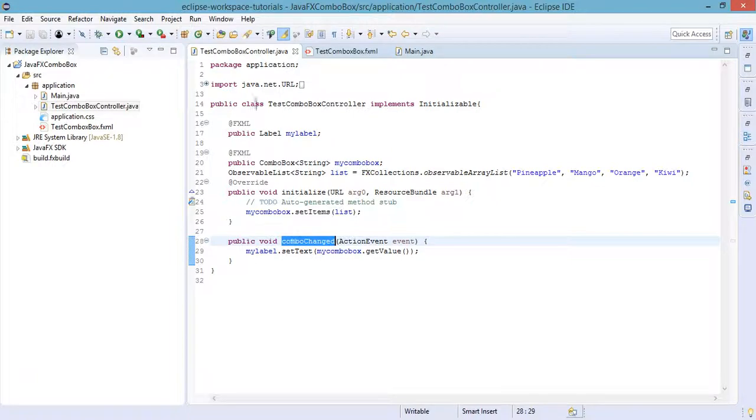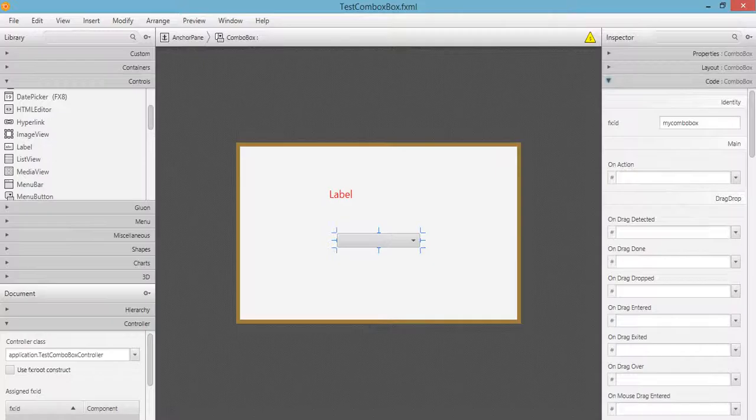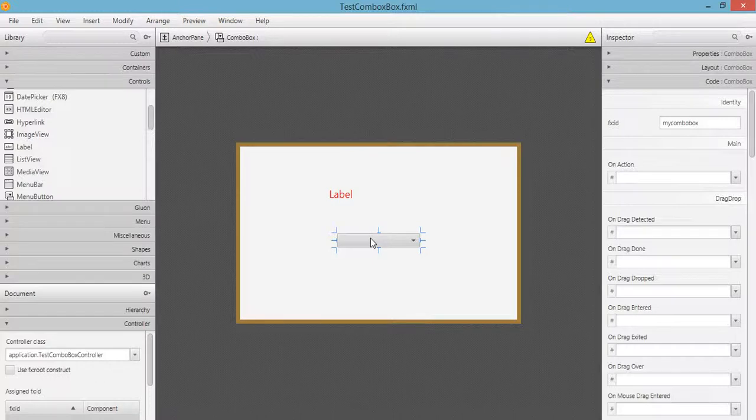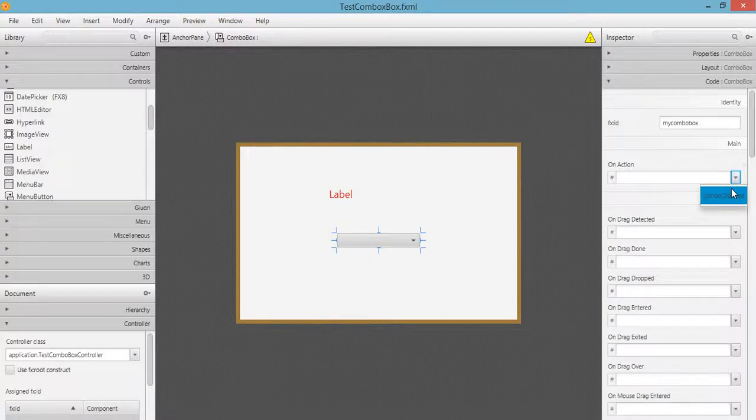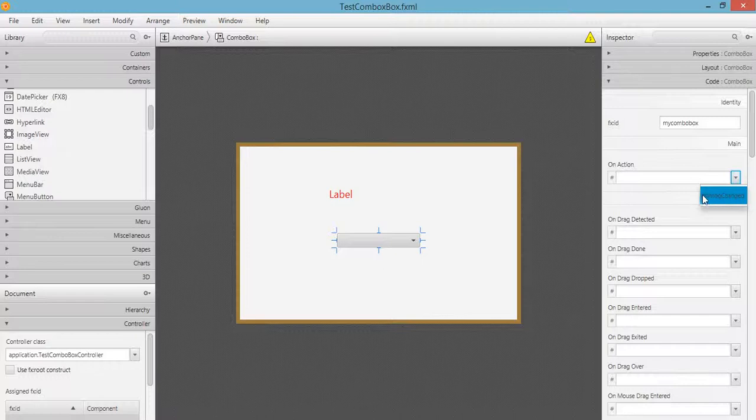Go back to our scene builder, click on the combo box, and you can also click on this drop-down button, which will suggest our created method or defined method in our Java code, which is combo change.